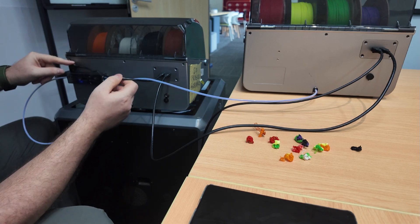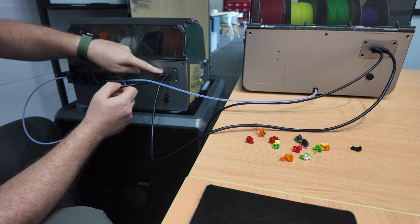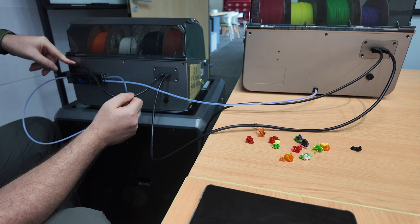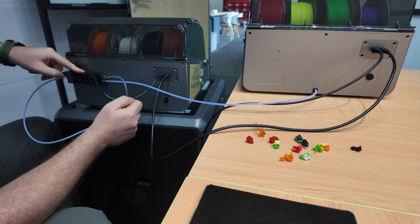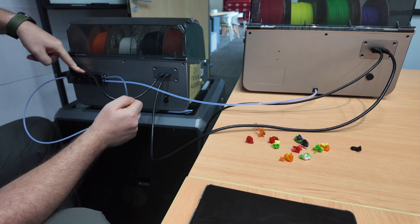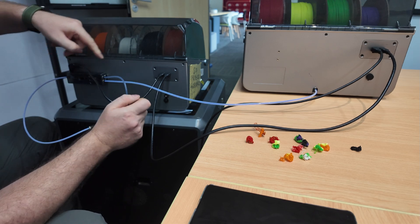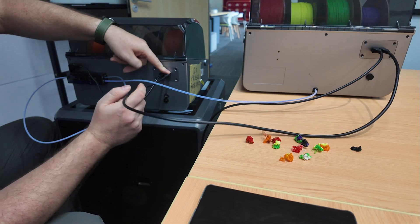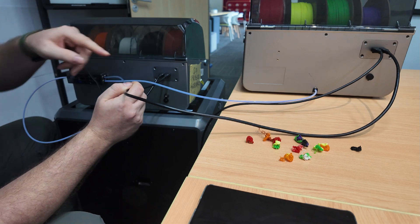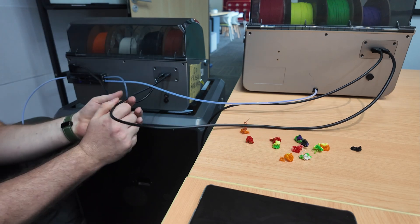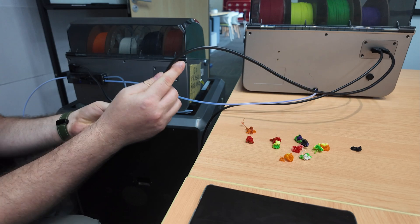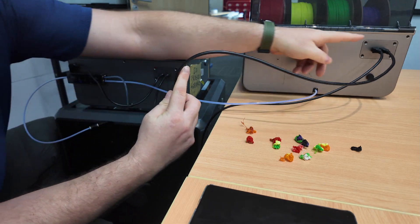For power: power for this box goes to the filament dispenser. Power from here normally goes to the back of the printer when you just have one, but today we've got it going over here.